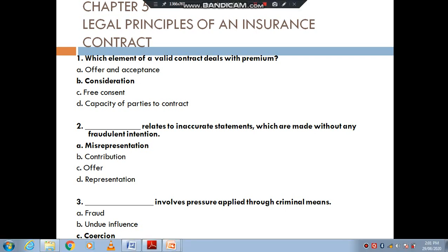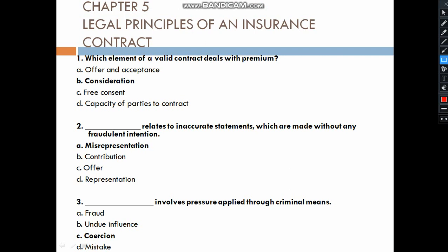Hello everyone. Chapter 5 is the legal principles of an insurance contract. This chapter covers the legal principles of an insurance contract. Important elements of a valid contract.